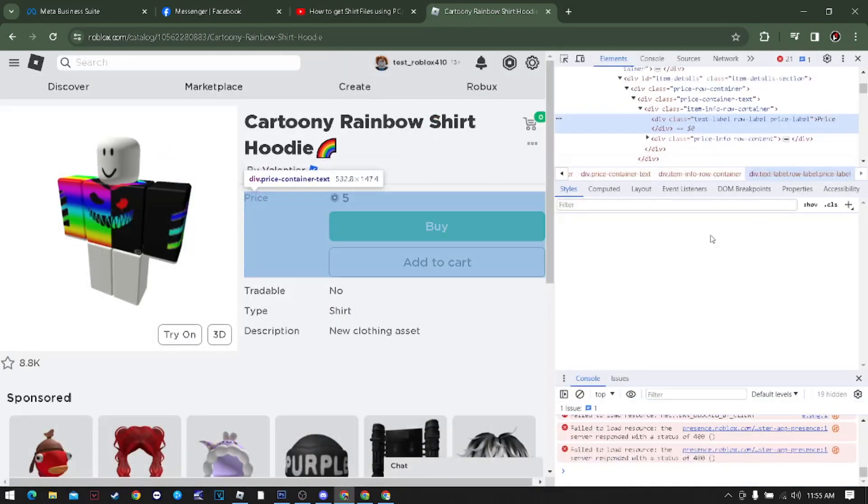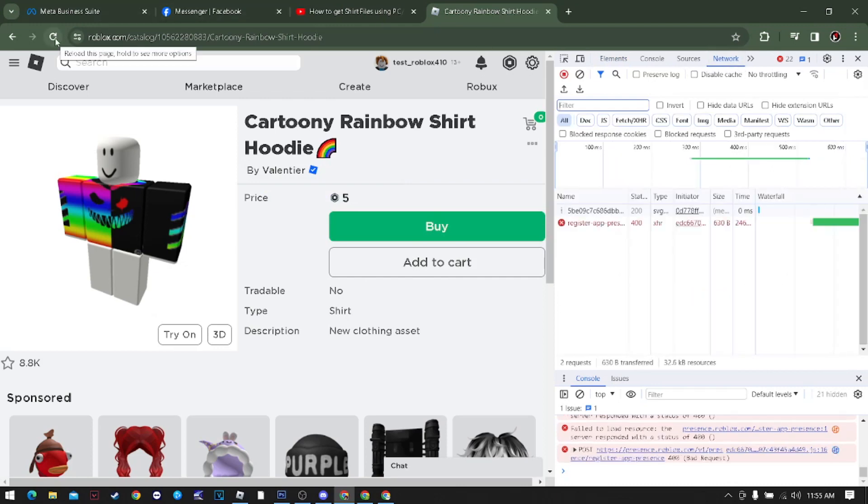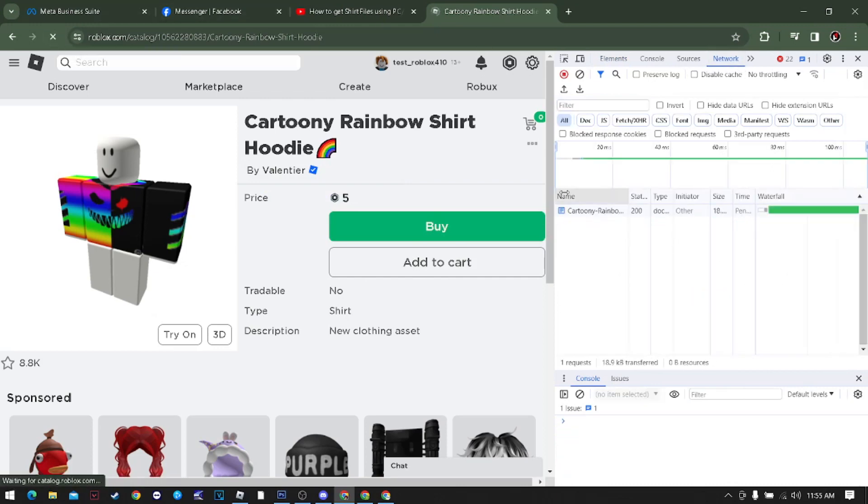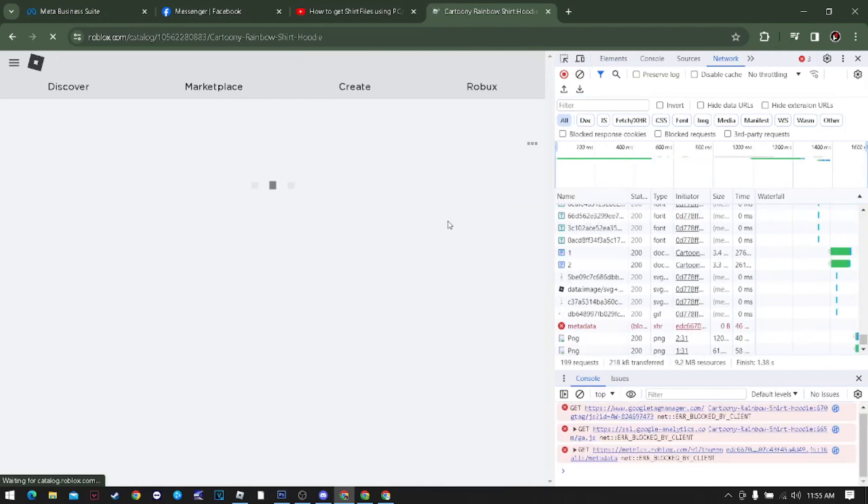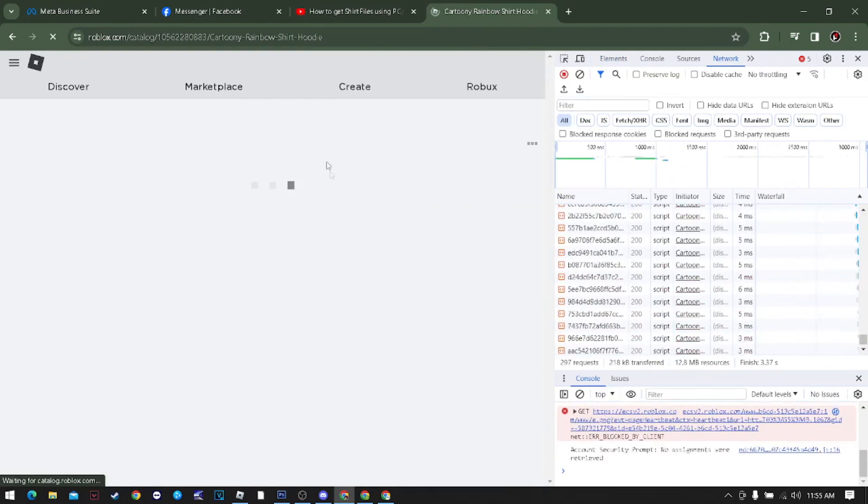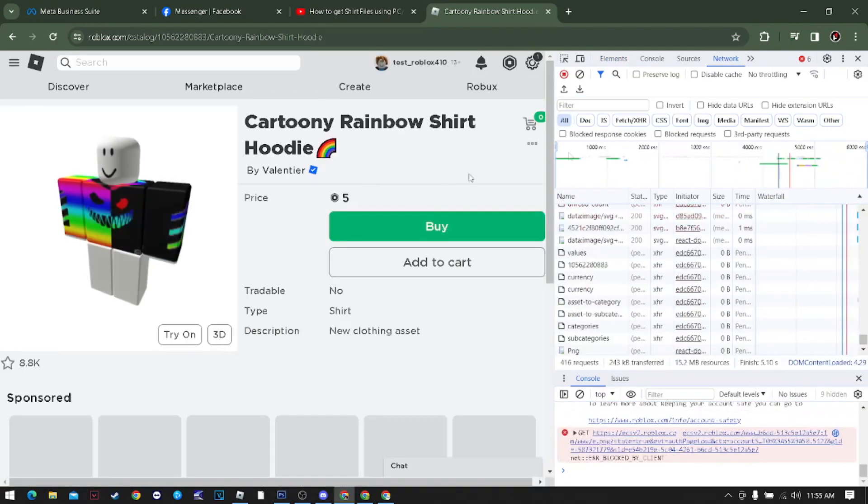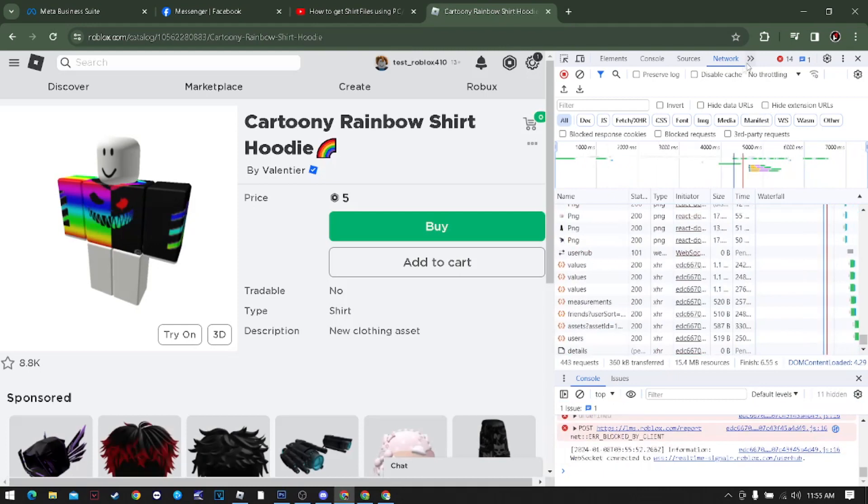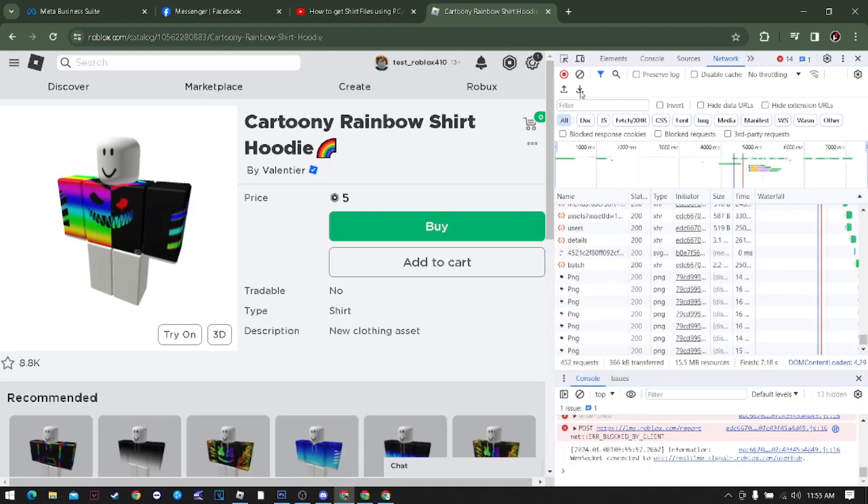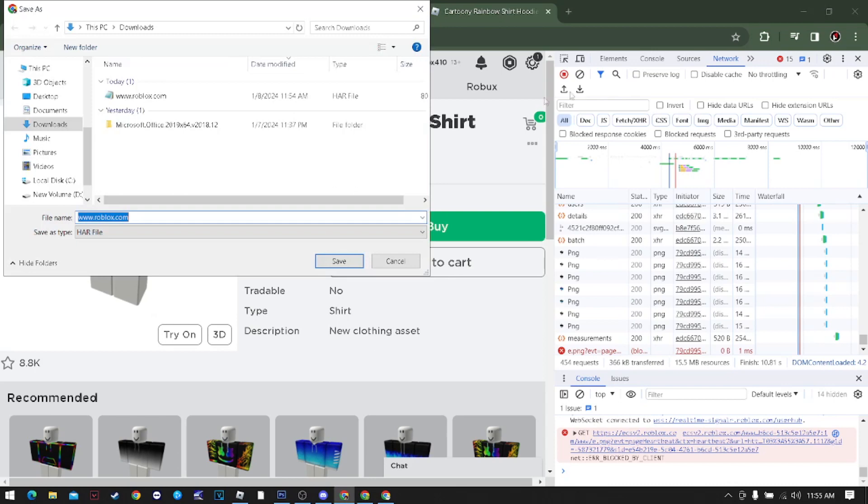Before anything else, go to the Network tab. Here's the network, then you need to click the refresh button first. Right after refreshing, you just need to wait for this, then click download to export HAR.